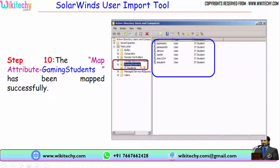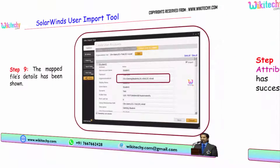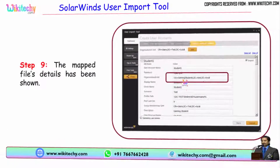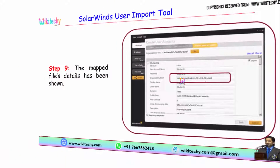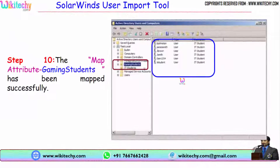You are able to see Gaming Students — you can see it in the user import tool. Automatically the entire data has been imported into the active directory. This is how the SolarWinds user import tool works.